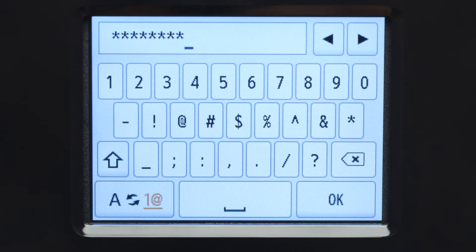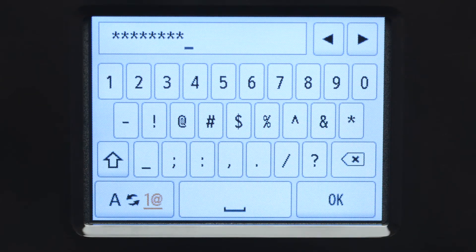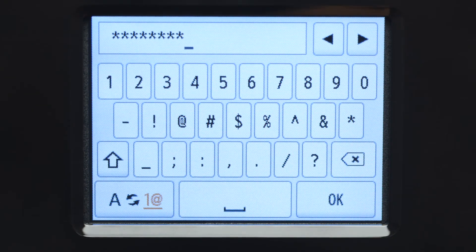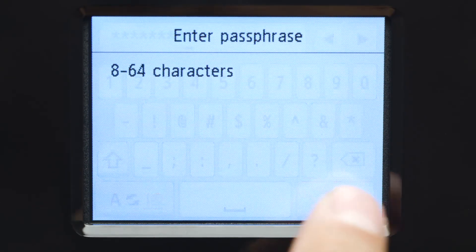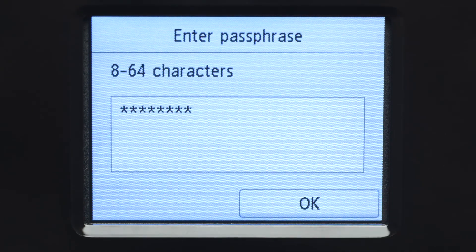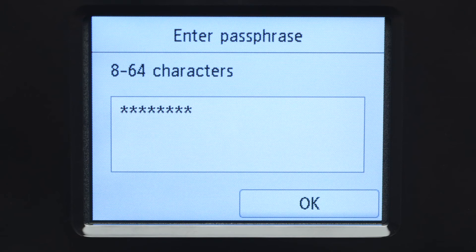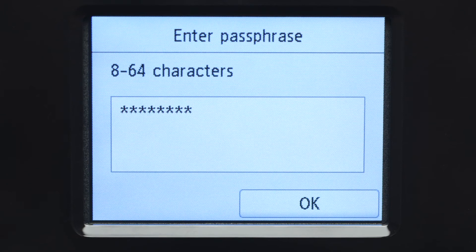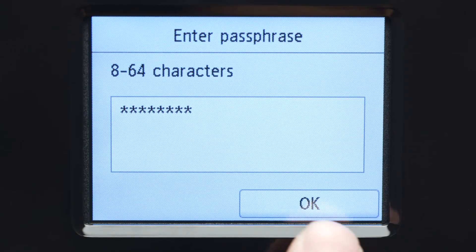When you have finished entering your password, tap OK. Tap OK again to connect to your wireless router.